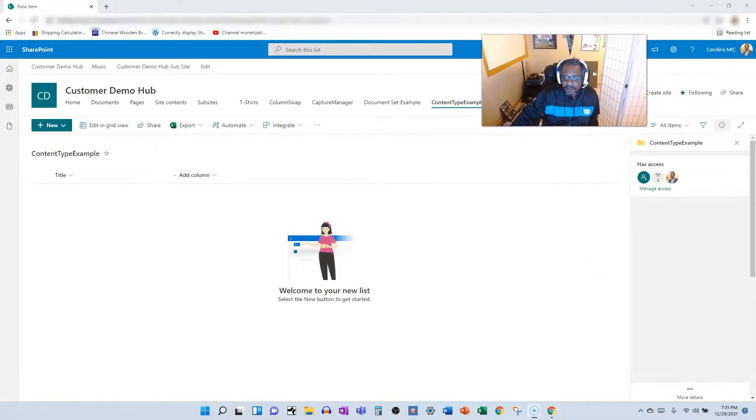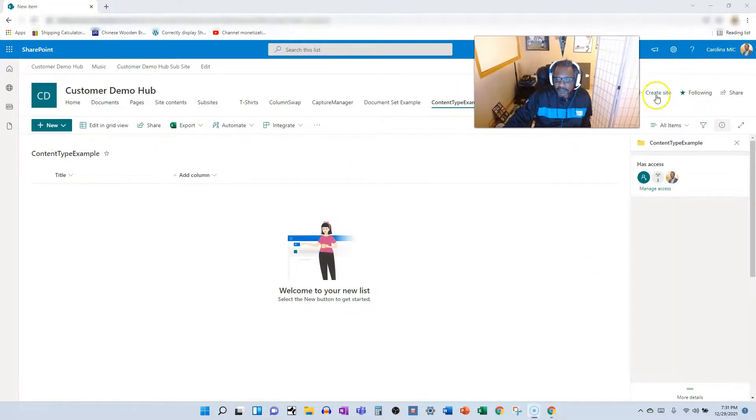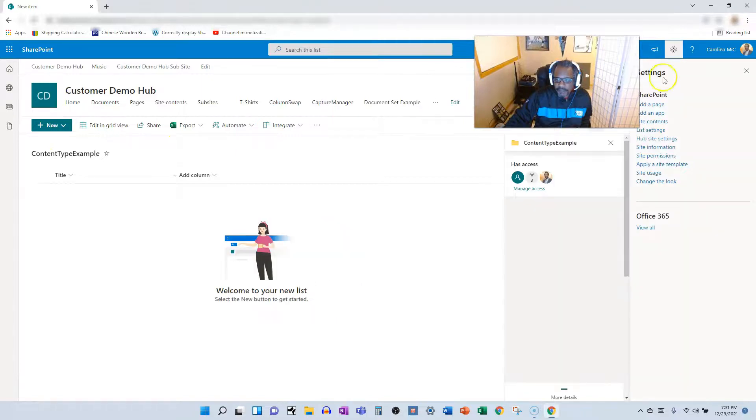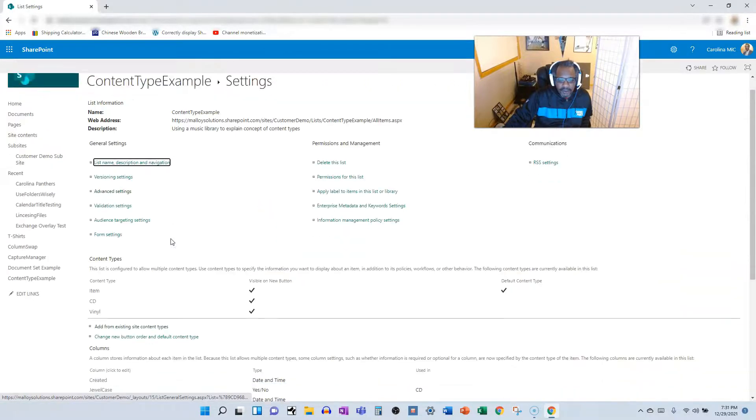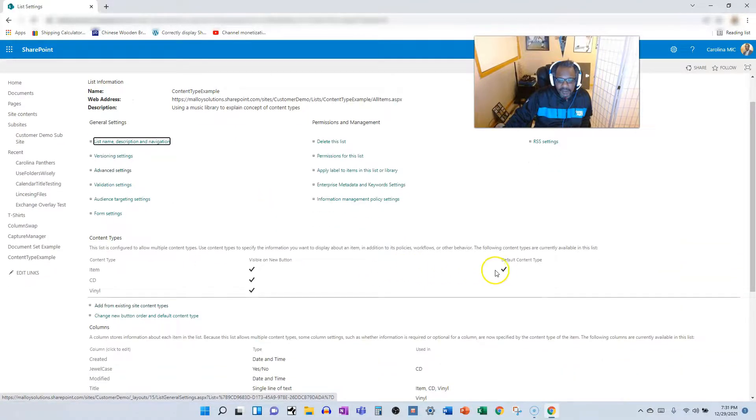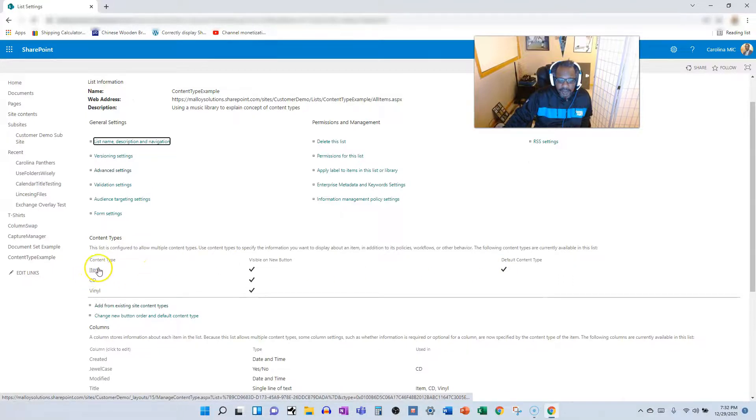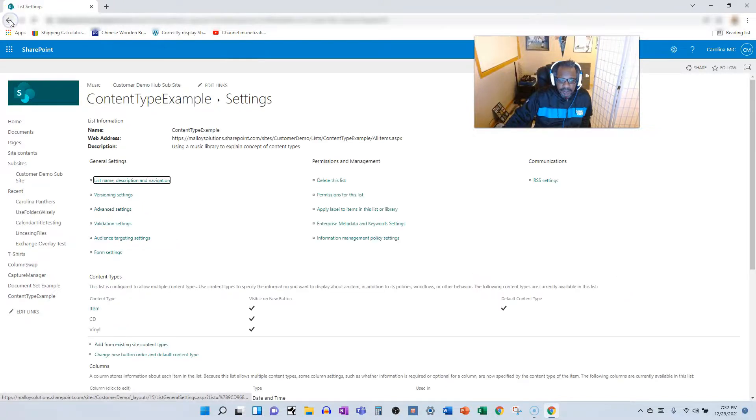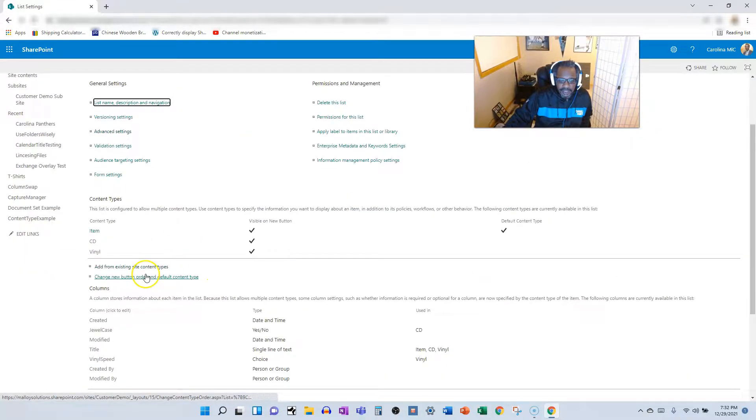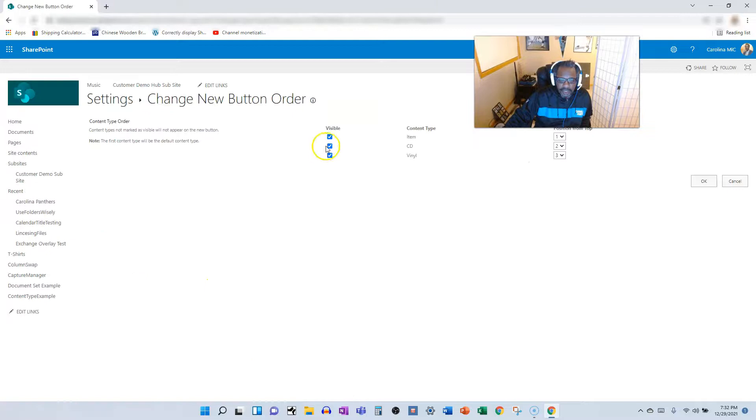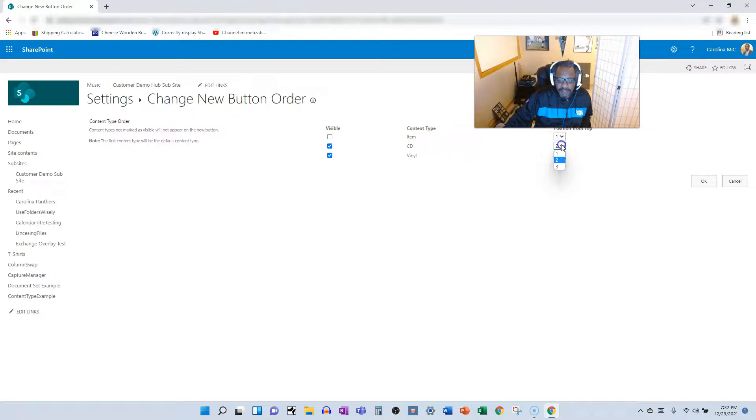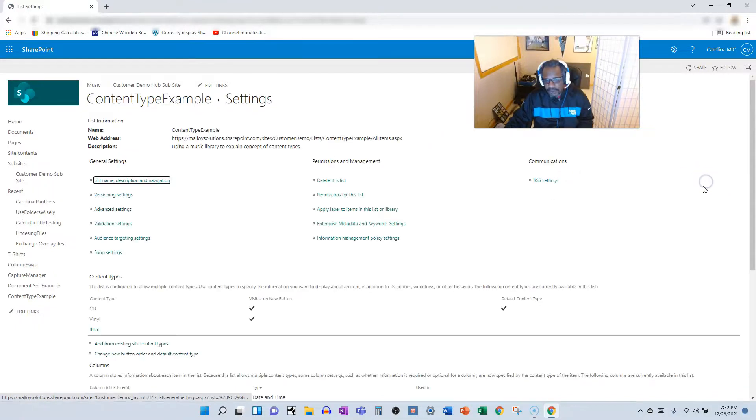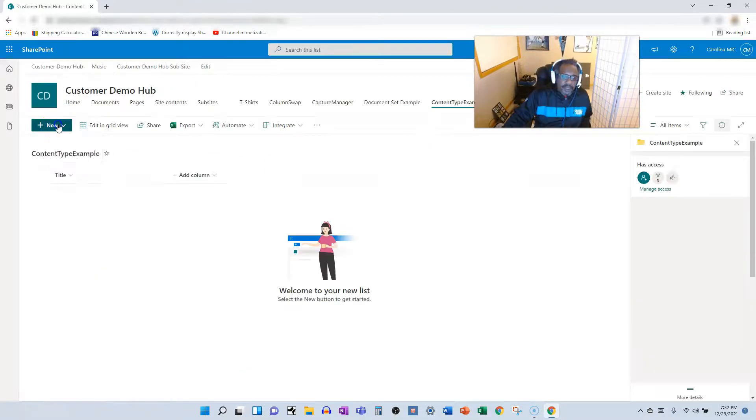Let's clean this up a little bit so that we don't get a mishmash of stuff. We're going to go to the list settings and we're going to not make item the default. We need to hide it. Let's do this. Let's change the button order and not make the item visible. There we go. And then we'll make CD number one, we'll make vinyl number two. Let's rock with that.